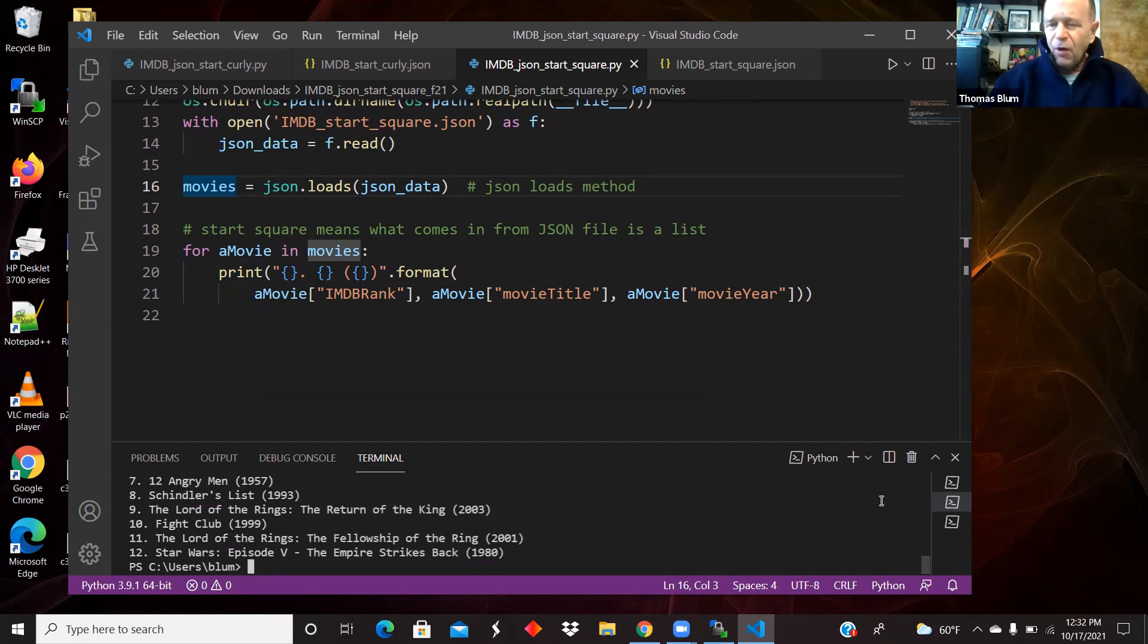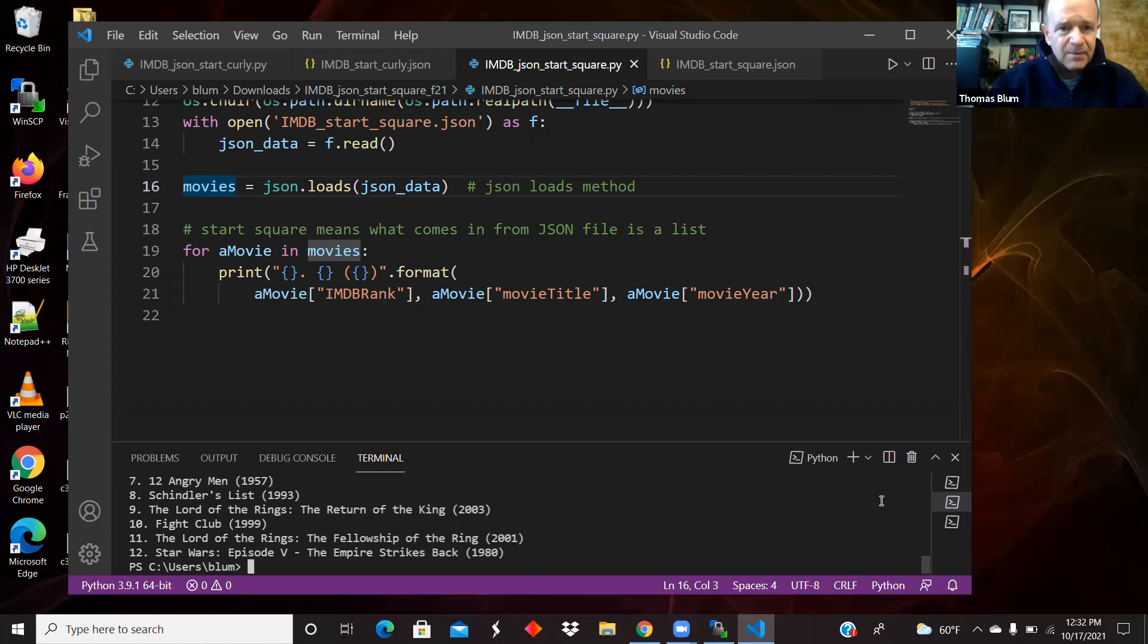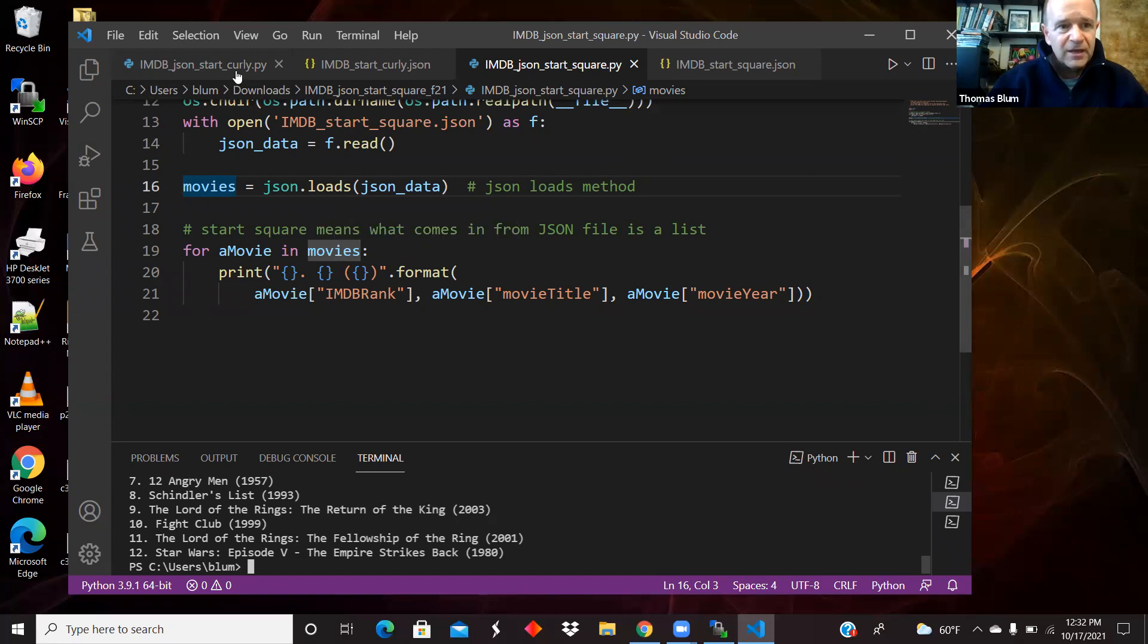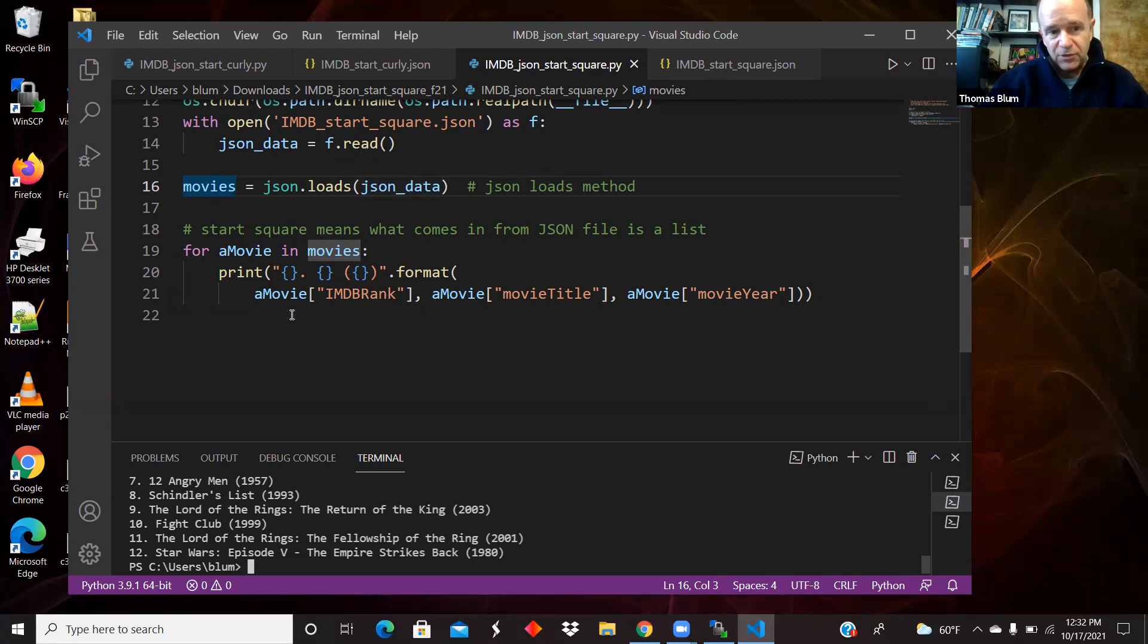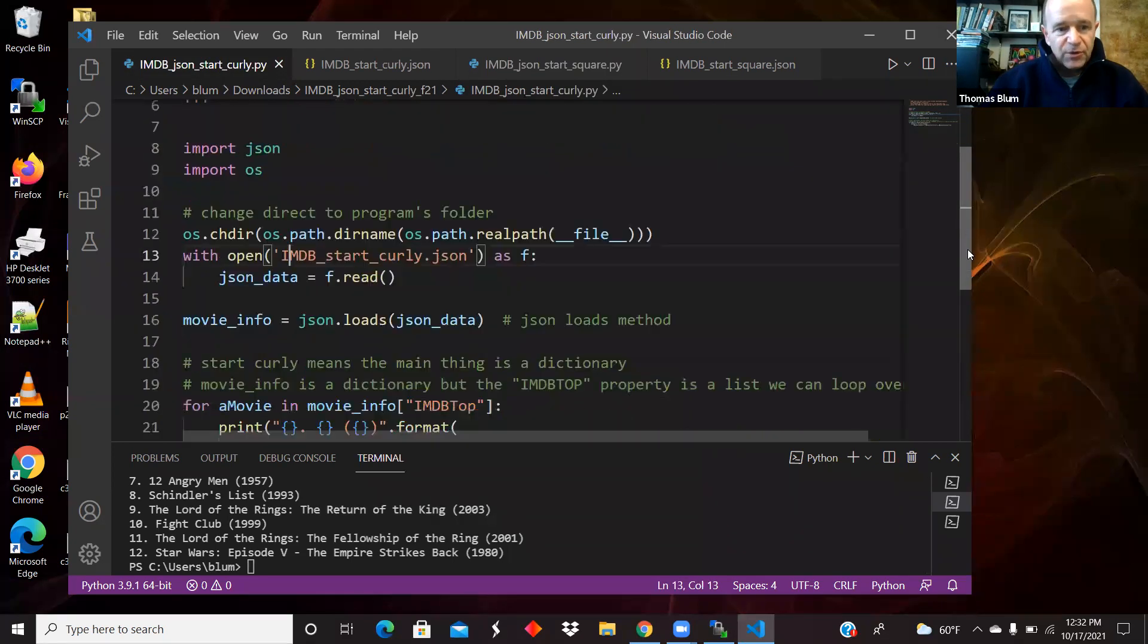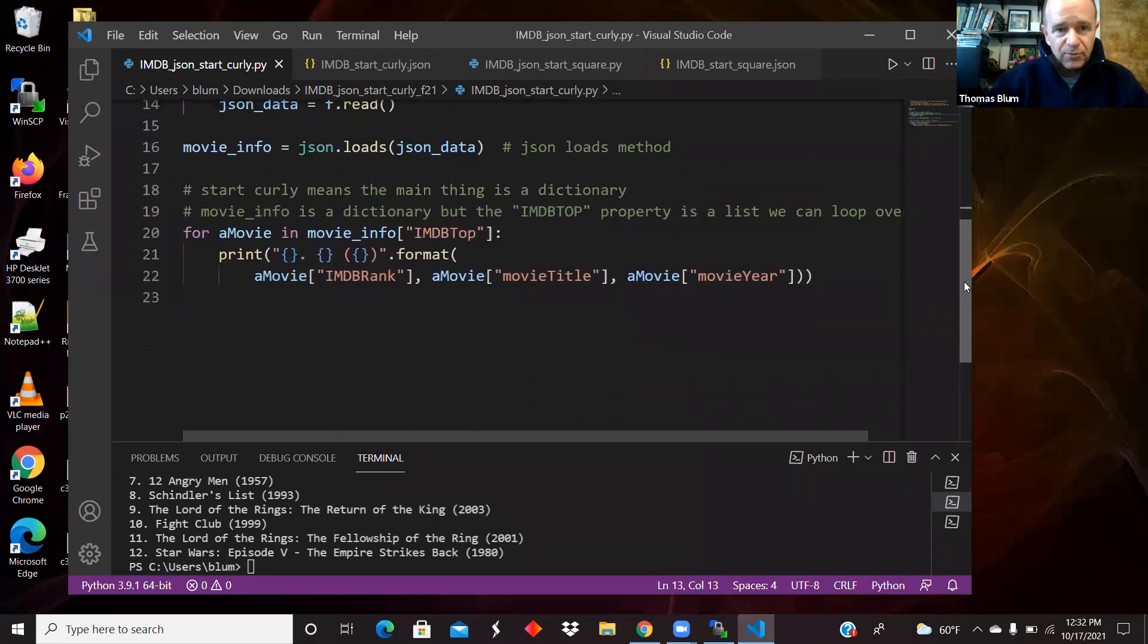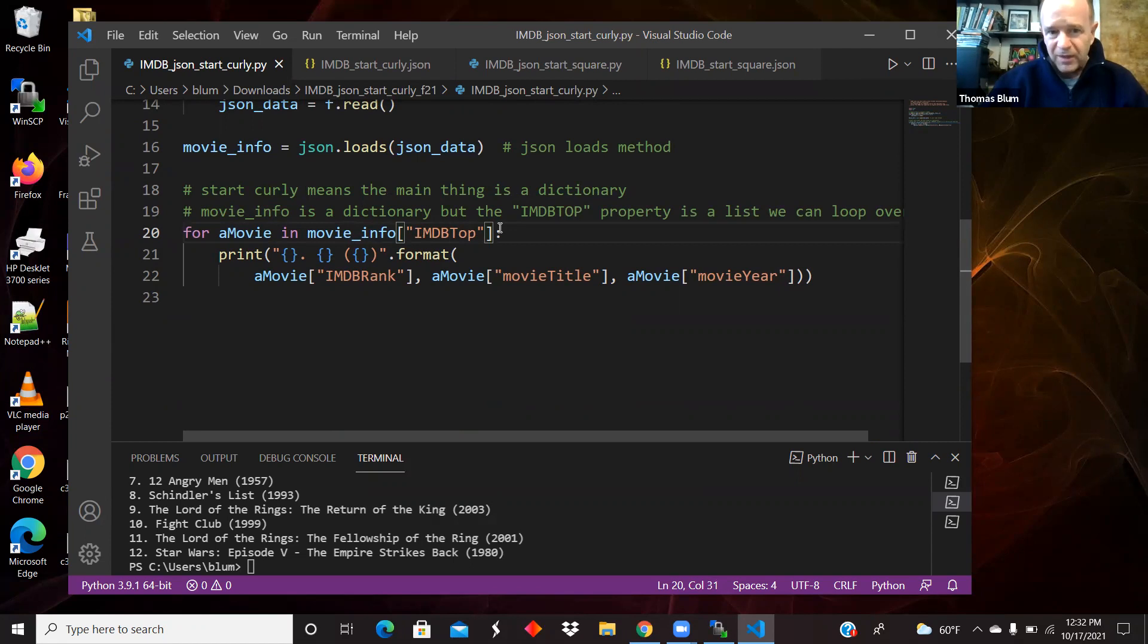So overall, the same data is in both files and our output of that data is the same. But we have to be careful here in this for loop, what we read in. In the case when the JSON started with the square bracket, we started with the list. So what was read in, as soon as we parse the JSON, we have a list and we're ready to loop over that list. But in the case that started with the curly, that started with the dictionary, we had to go in to dig a little bit into the property and then that property was a list.